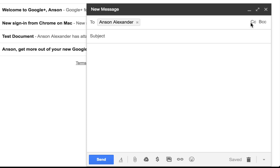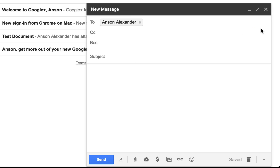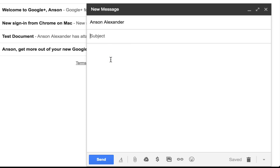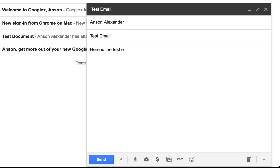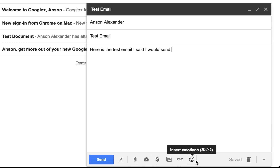If you want a carbon copy or blind carbon copy of somebody, you can click on the CC or BCC field on the right. Then you can enter those email addresses. You can enter the subject — we'll call this test email — and then compose the body of the email down below.